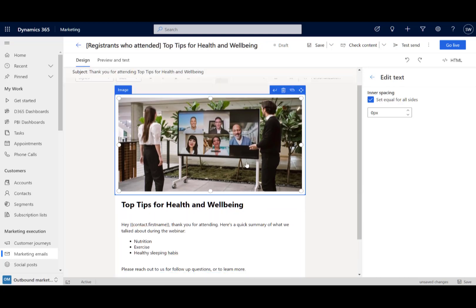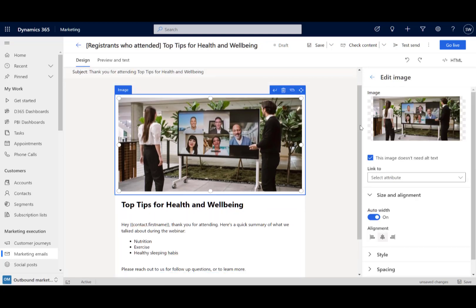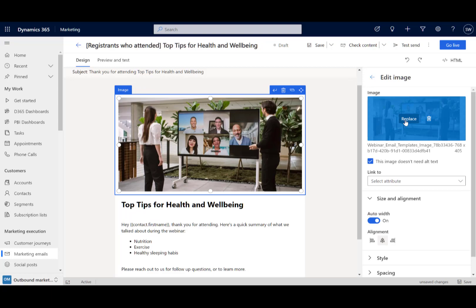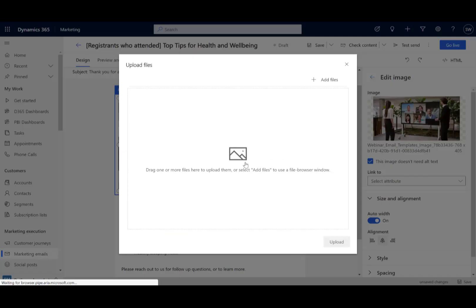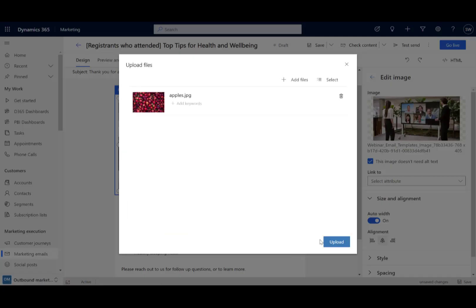But you just need to go in and get rid of that sample one, sample two, and also replace the image. So we can choose to upload an image to the library, very similar to what we just did before. Choose that same image so we're consistent with our branding and presentation. Done. And pop that in.